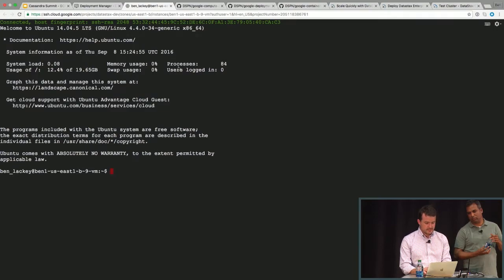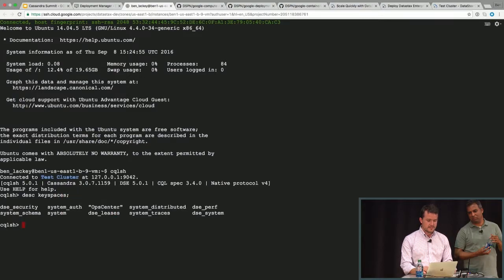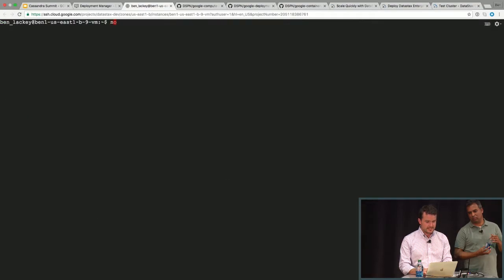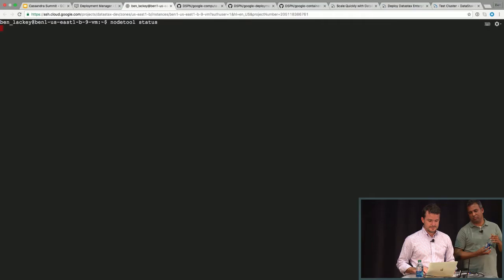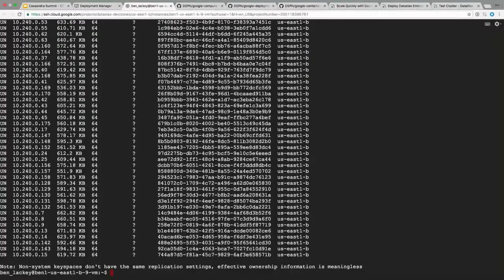This has all the usual things you would expect. There's our CQL shell. I can do a 'describe keyspaces' in here, and you see the OpsCenter keyspace and the normal system keyspaces you would expect. Similarly, back at the command line, if I do a 'nodetool status', we're going to get a lot of lines. There's our cluster — it's DataStax Enterprise 5, just running natively on GCE, and all the usual things you would expect.